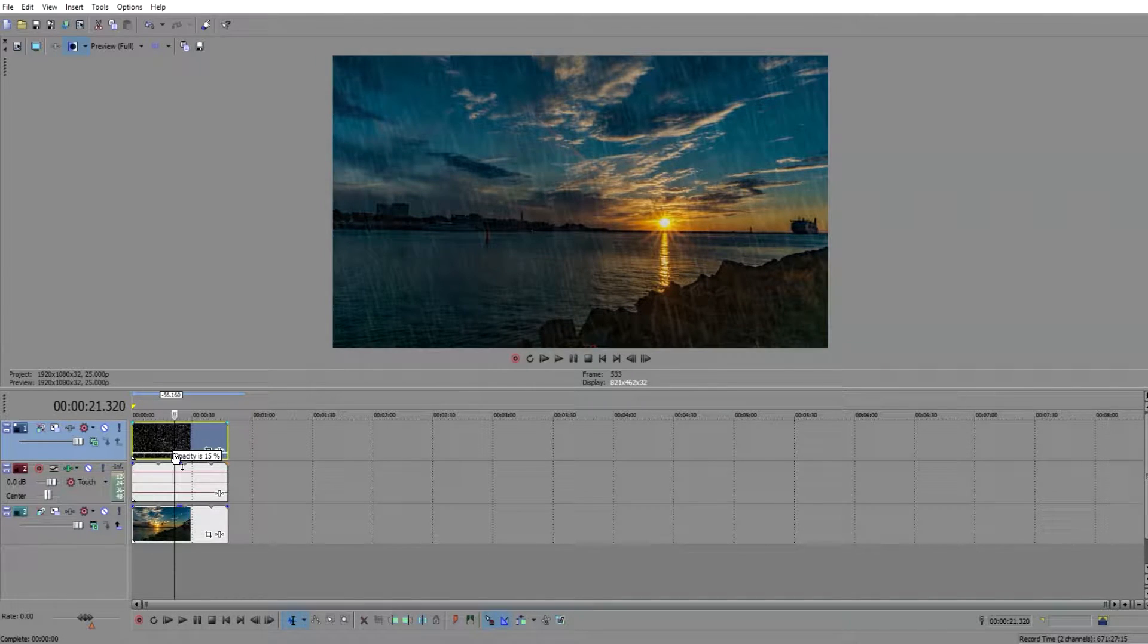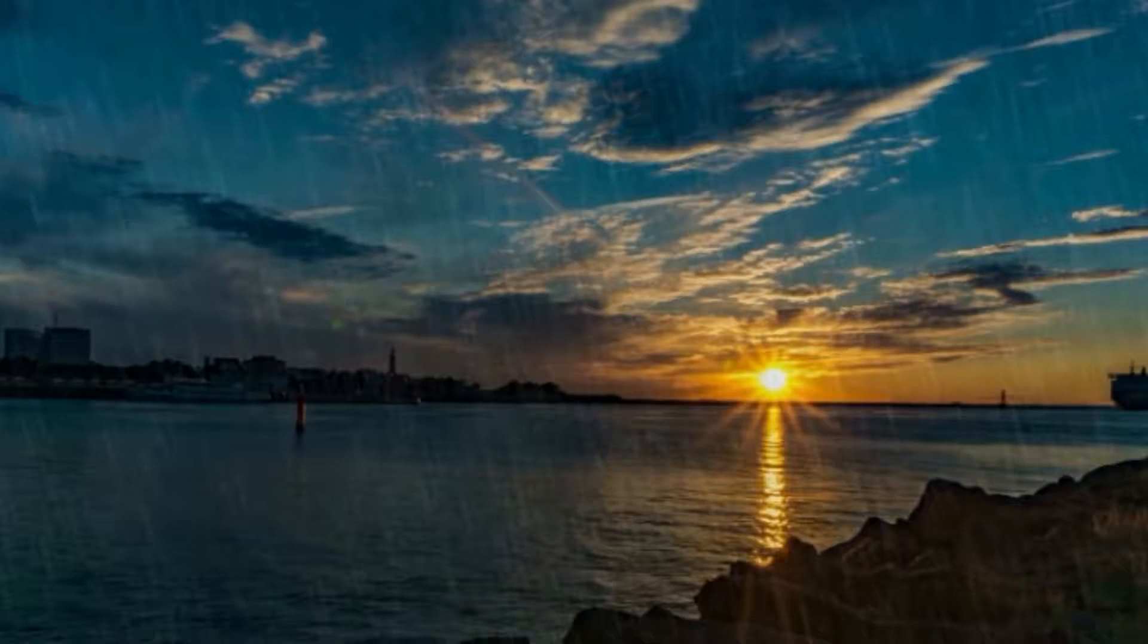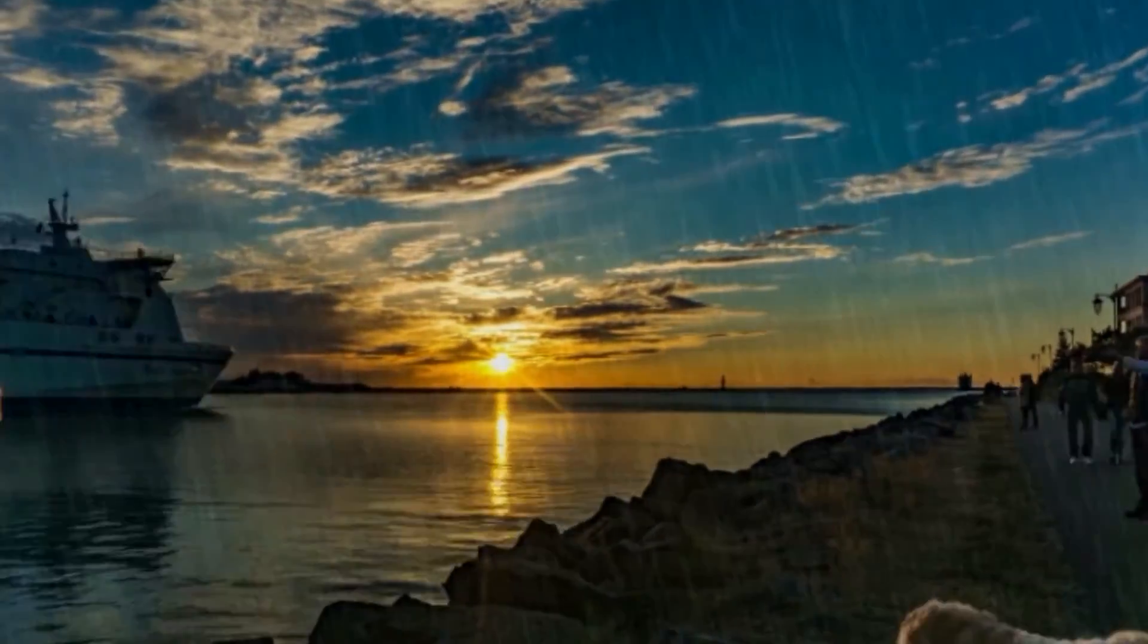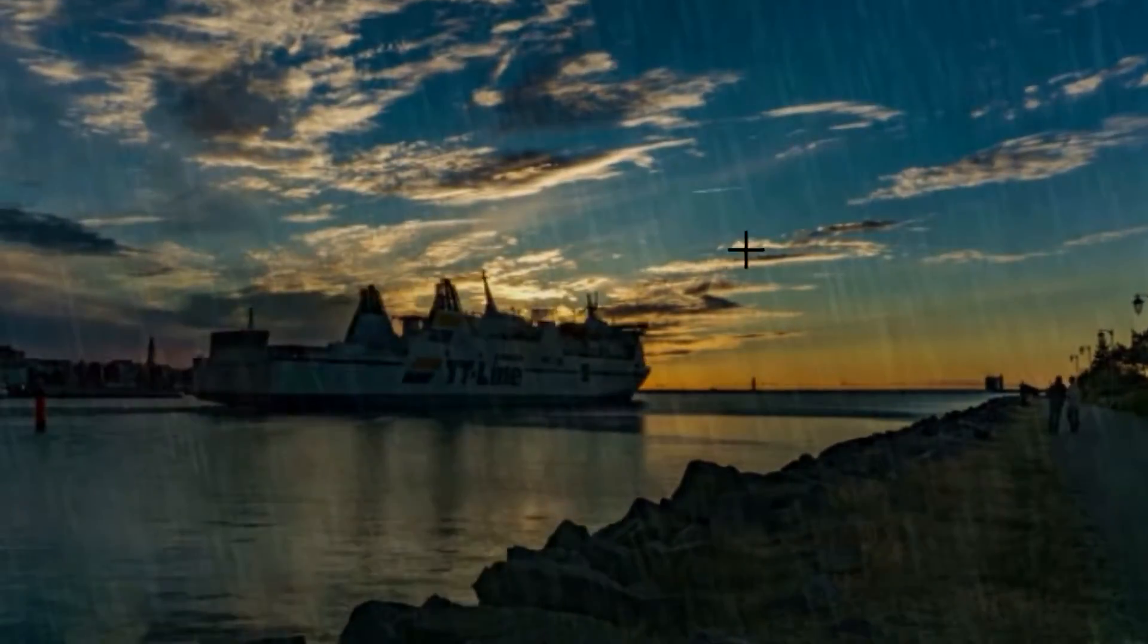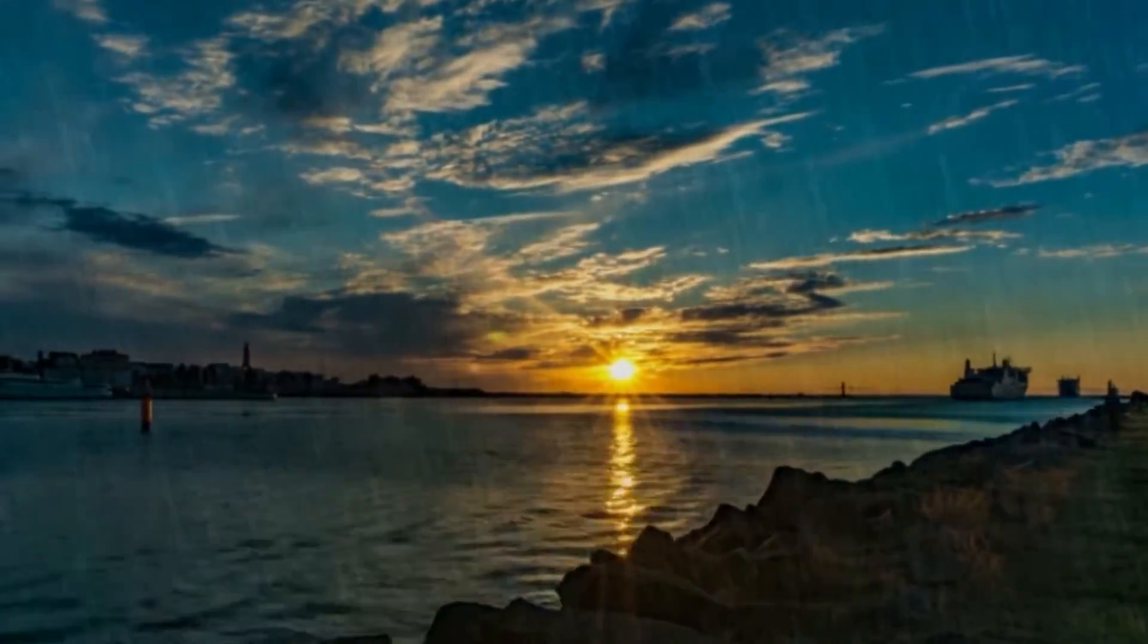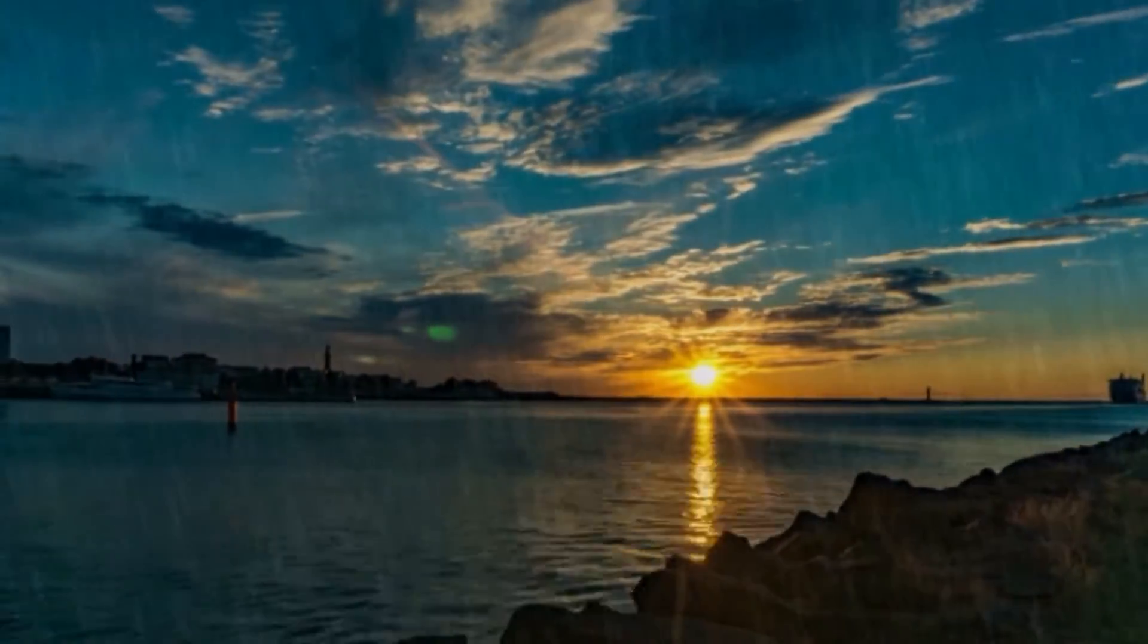So you just want to adjust this. Let's see how 10 looks. So as you can see, the black background completely fades out and you can see the rain throughout the entire video.